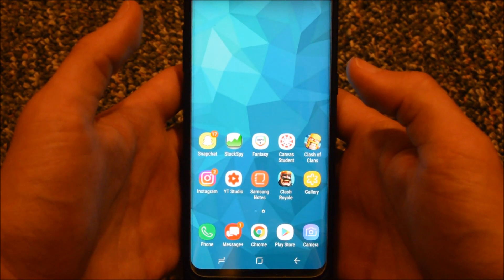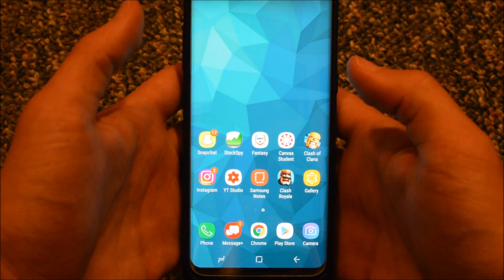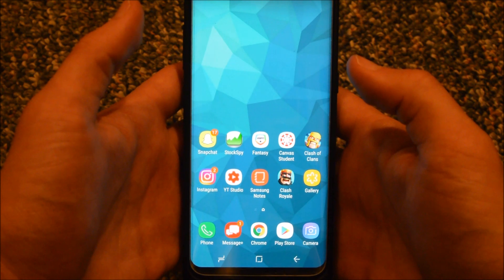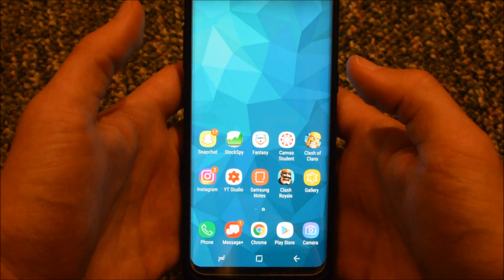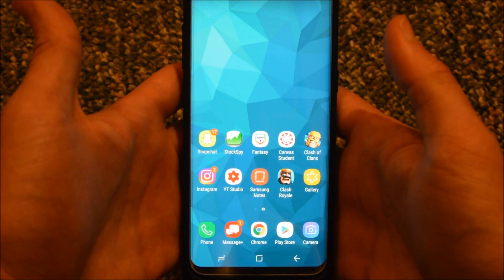Those of you who have the S8 know that Samsung made its first attempt at a digital assistant which they named Bixby, and many of you know that it is quite annoying and not extremely useful, so not many people use it.